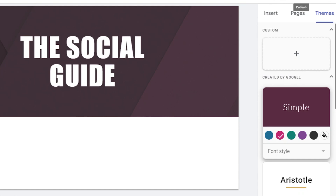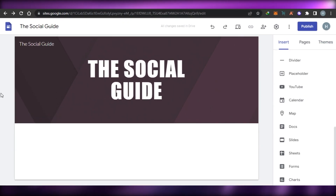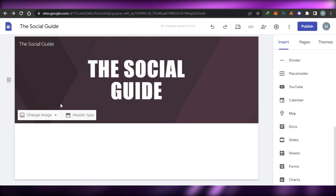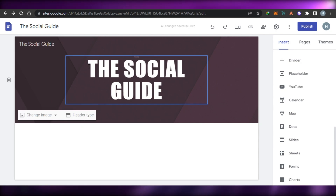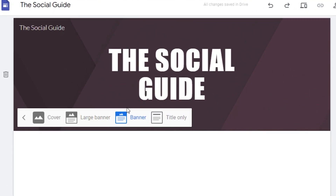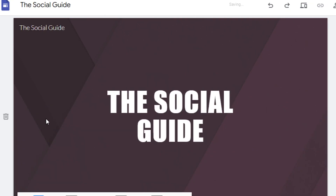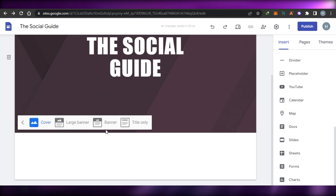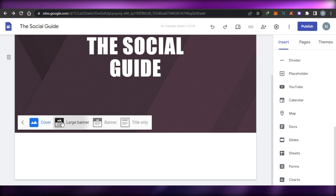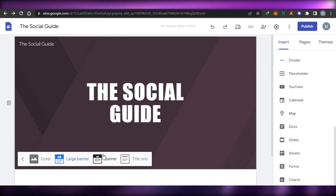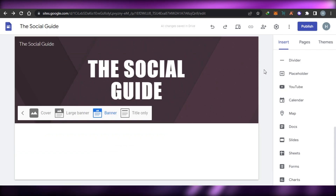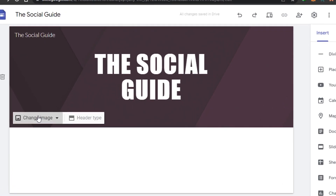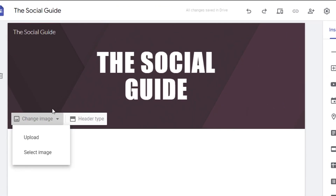After that we get the option of Preview and Publish. I'll first change the background color to create a good header. We can also choose the header type — Banner, Cover, Only Title, Large Banner. I have selected a small banner, which looks pretty good.